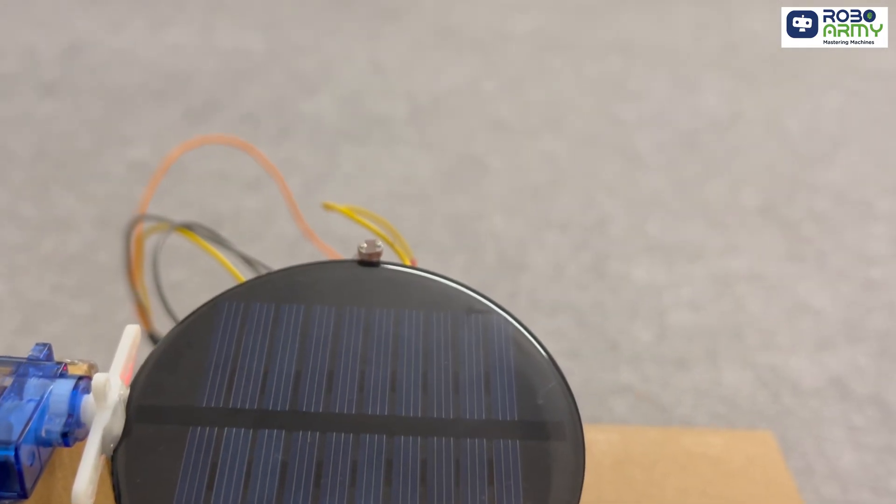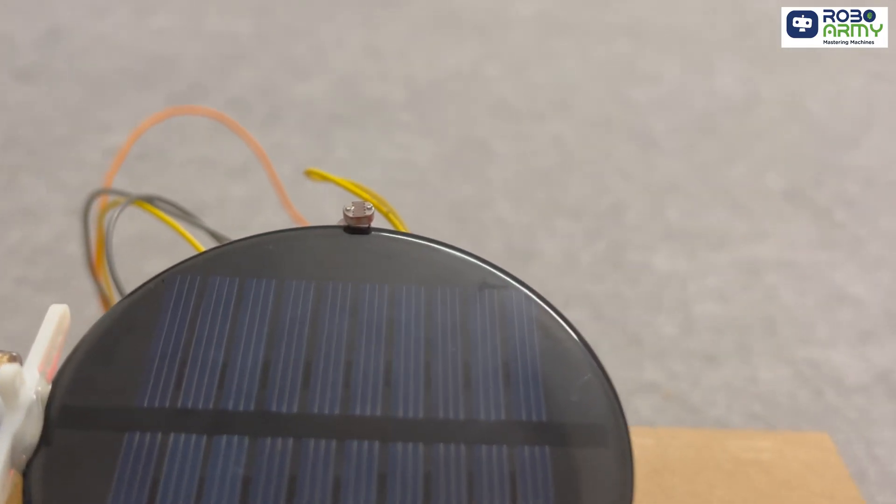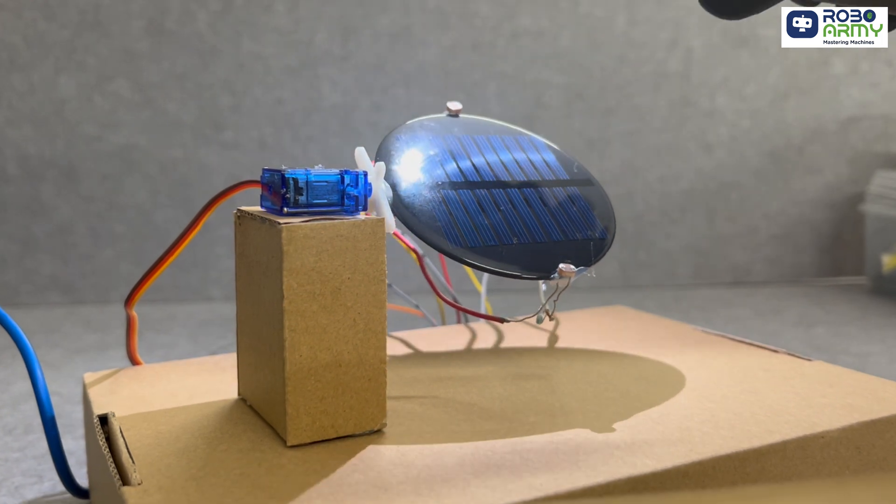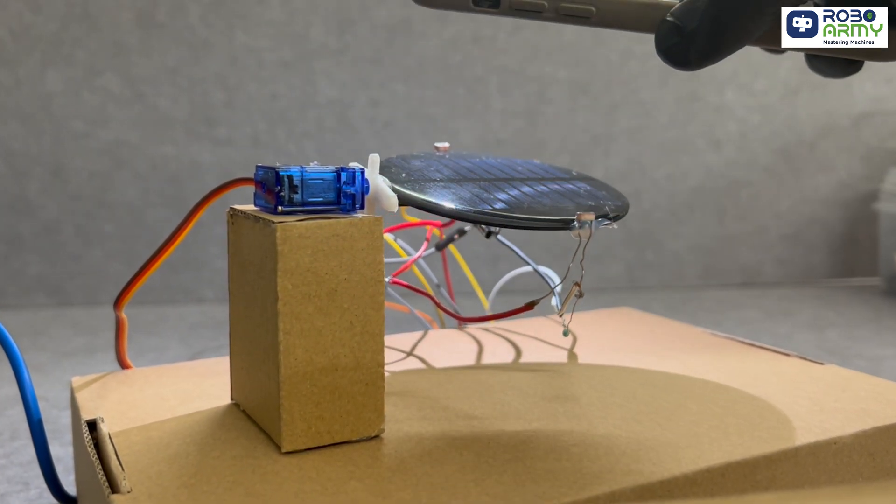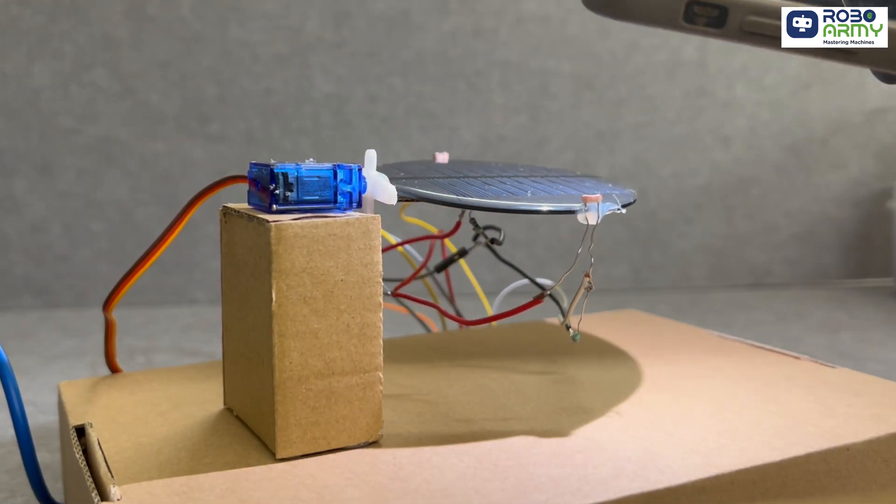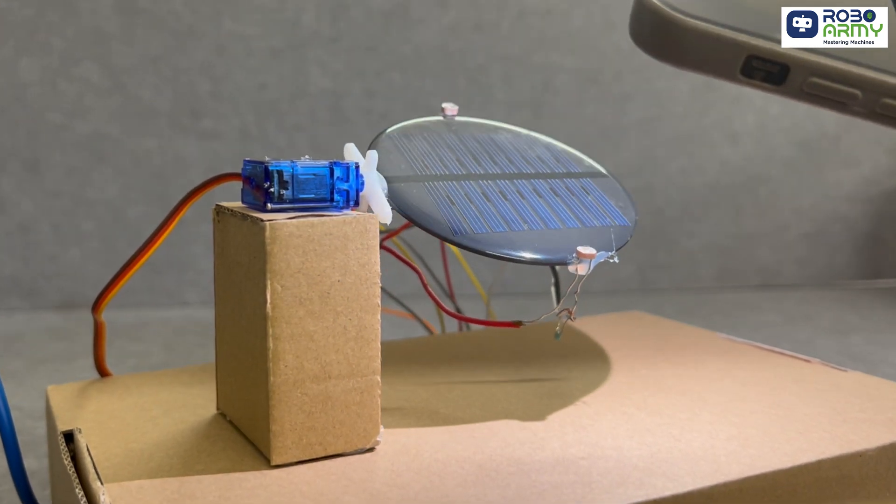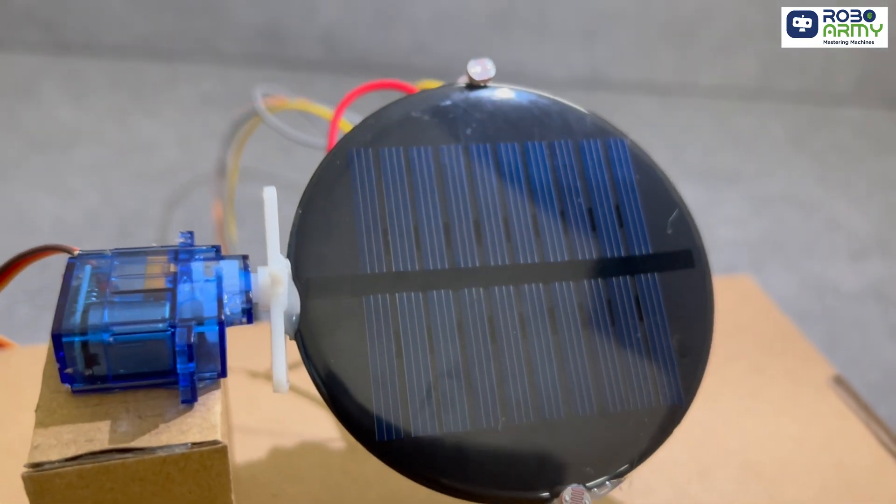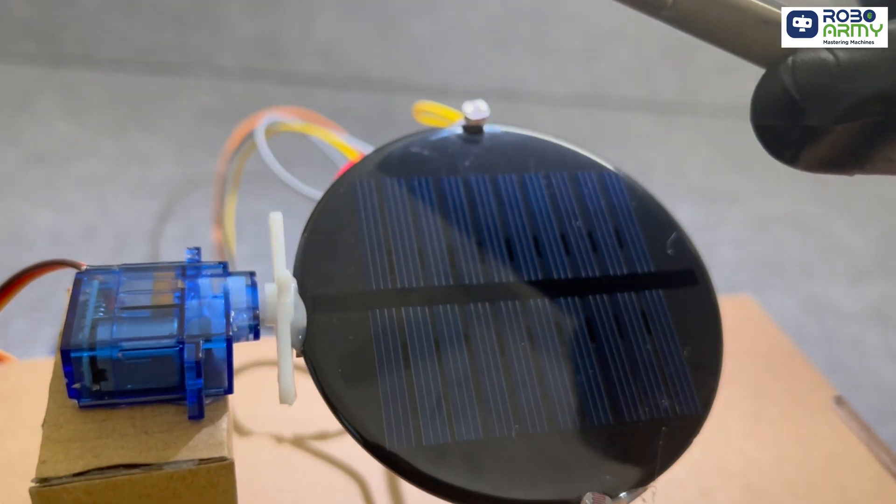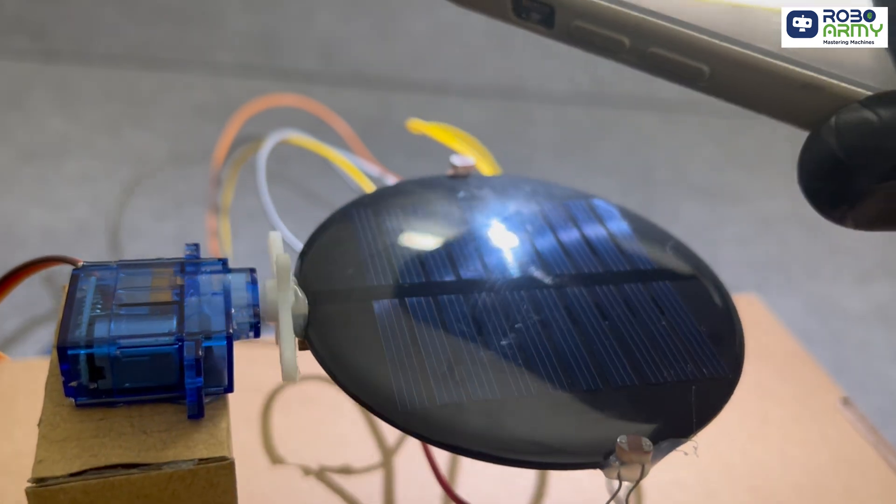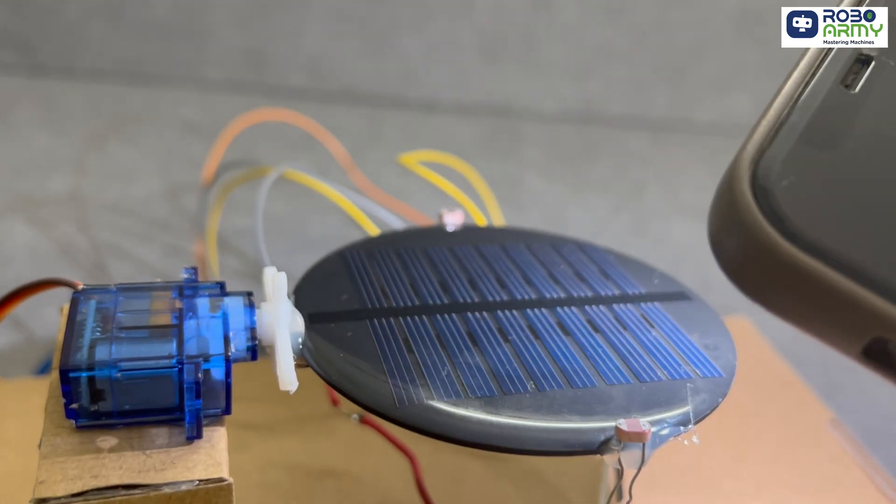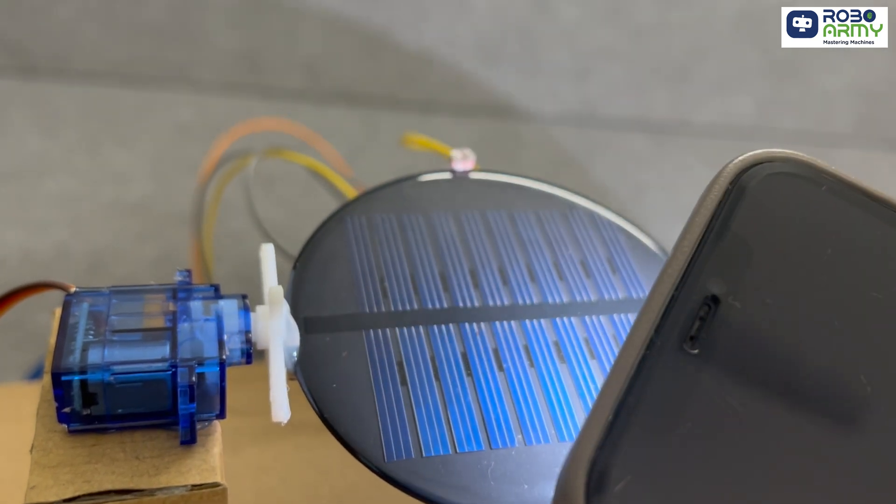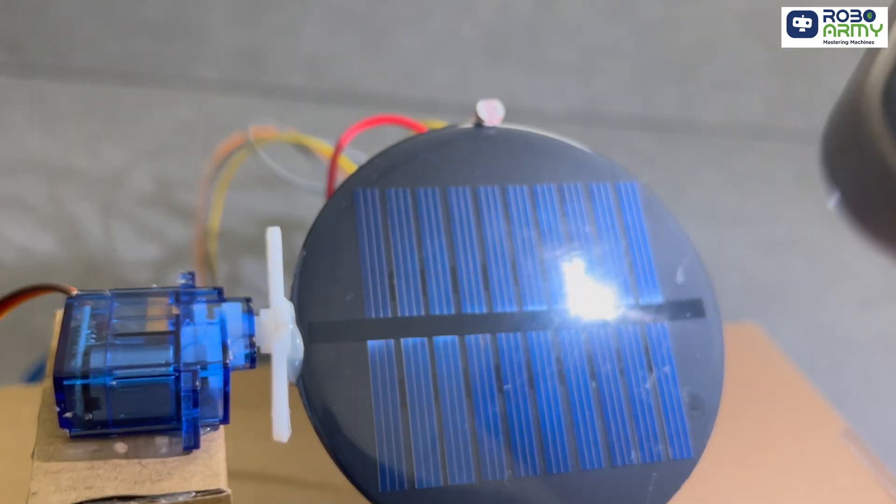And that's how our project works. As the light source moves, the solar panel adjusts its position, always staying aligned with the strongest light source. This simple and effective system improves the panel efficiency by tracking the sun throughout the day. I hope you found this tutorial helpful. Thanks for watching our tutorial.